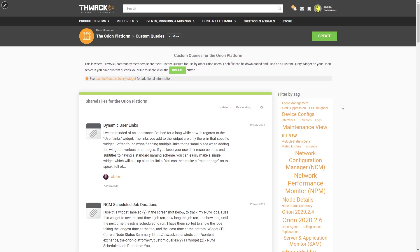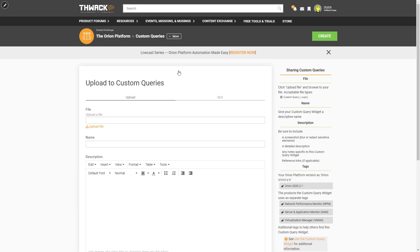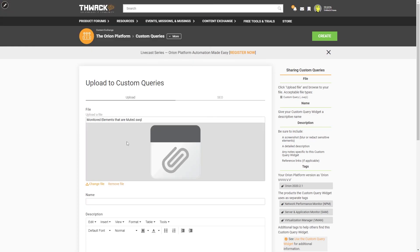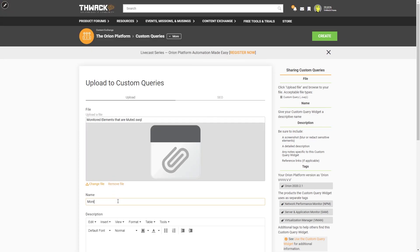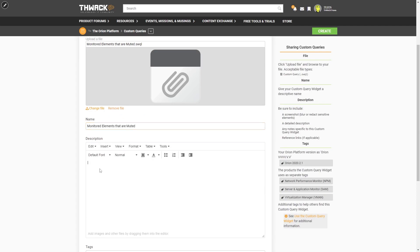So in the custom query space, I'll go ahead and hit create, browse for that file. Here's that SWQL I just built. Hit open, give it a name, give it a description.